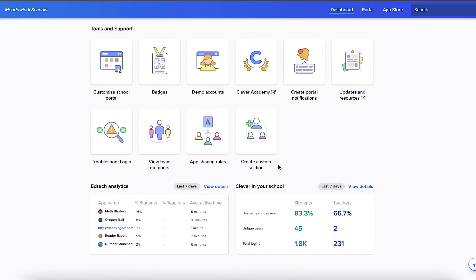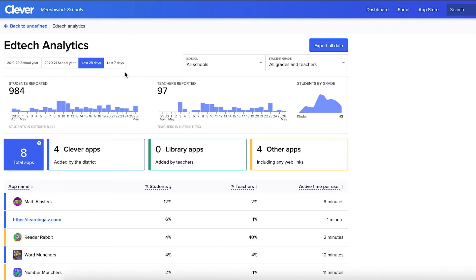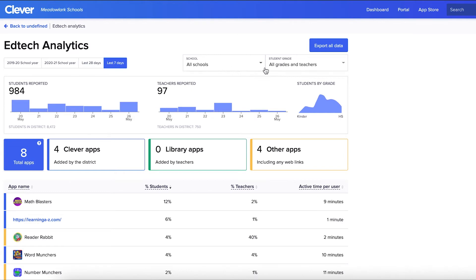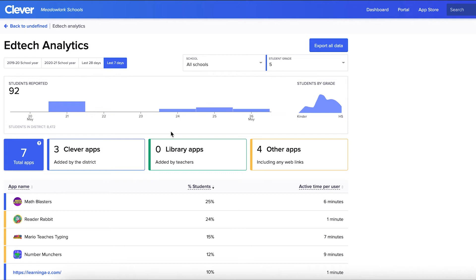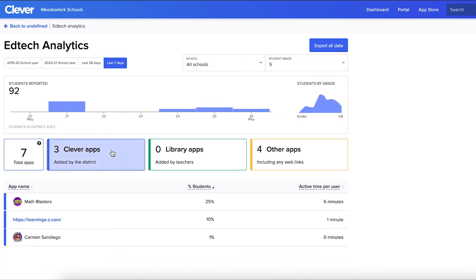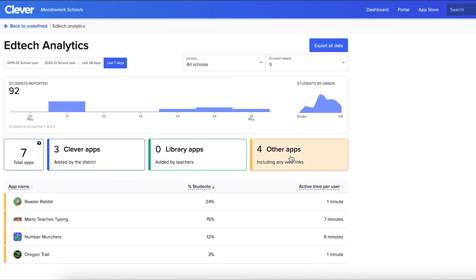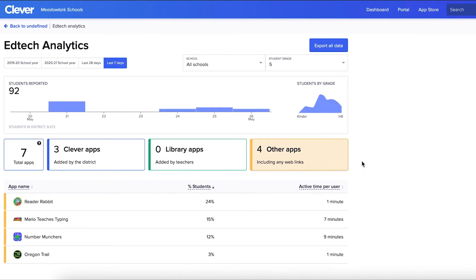After clicking the EdTech Analytics dashboard, you'll see several options to filter the data — for example, by date range and grade level. You can also toggle between Clever apps, apps teachers have added from the Clever Library, and other apps that haven't been added to your portal.